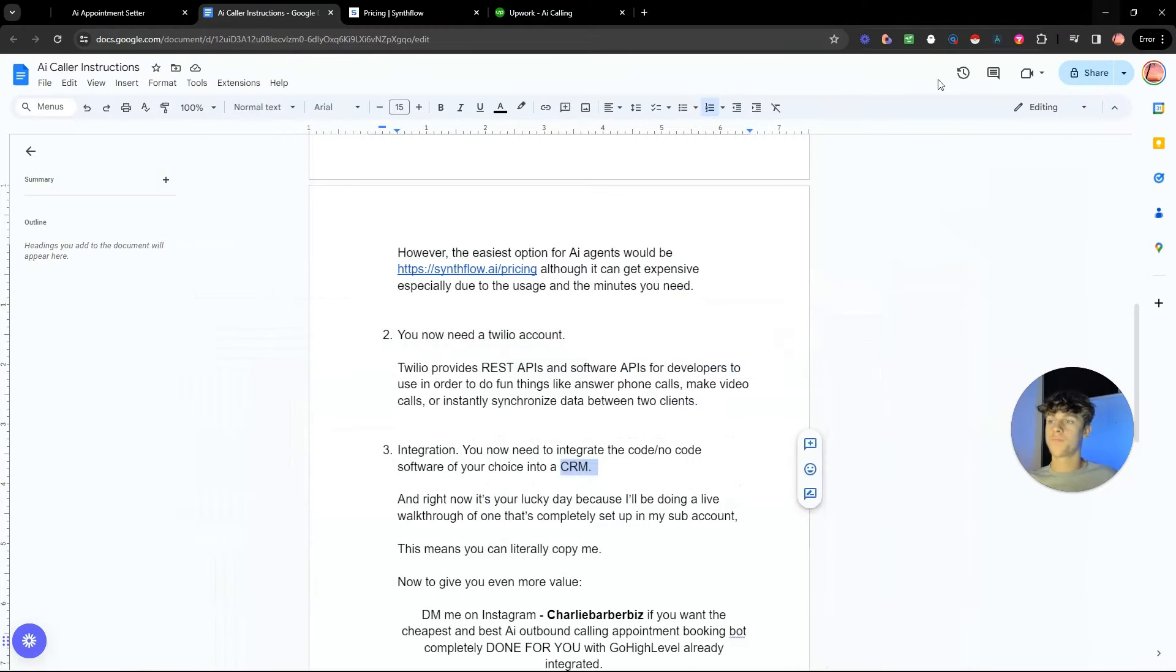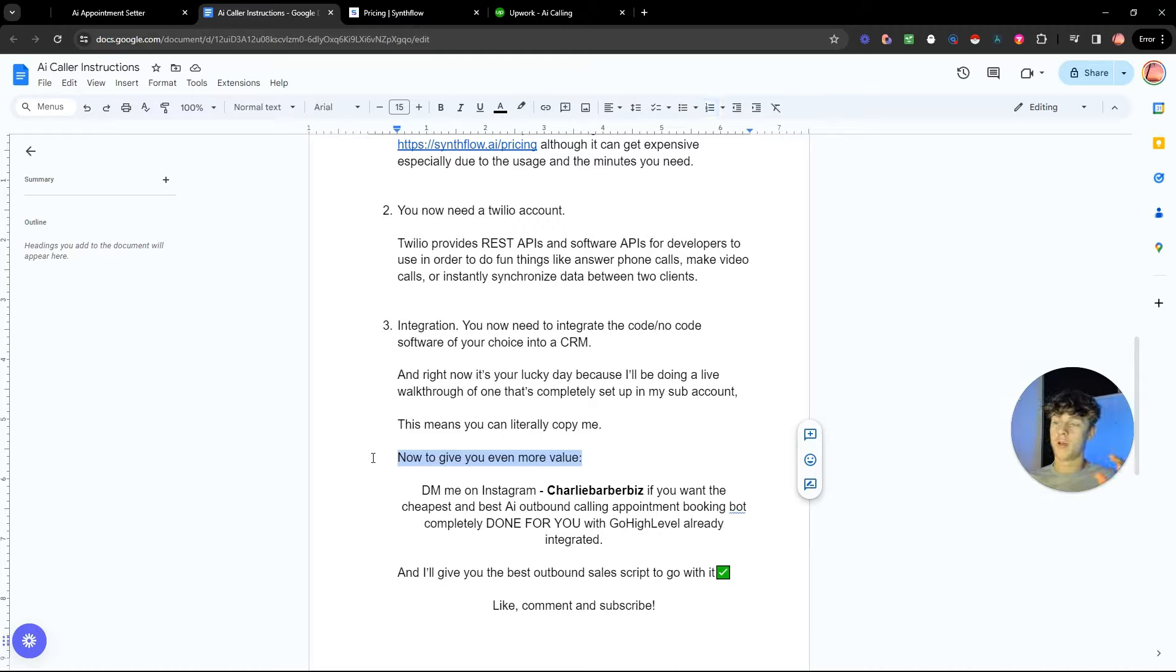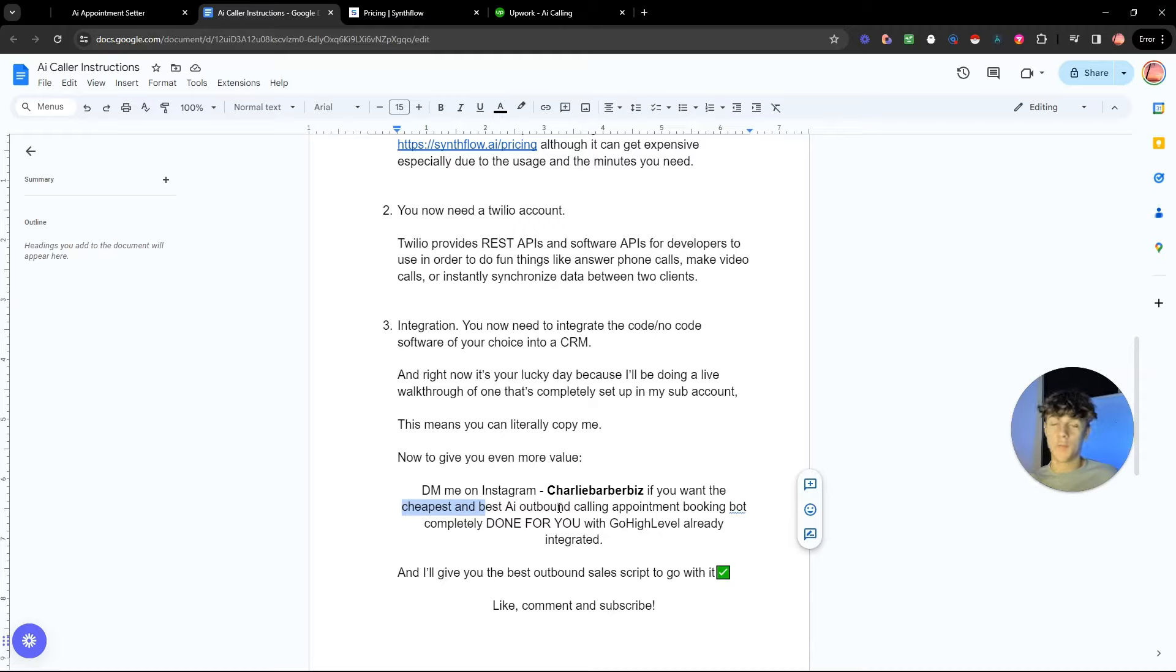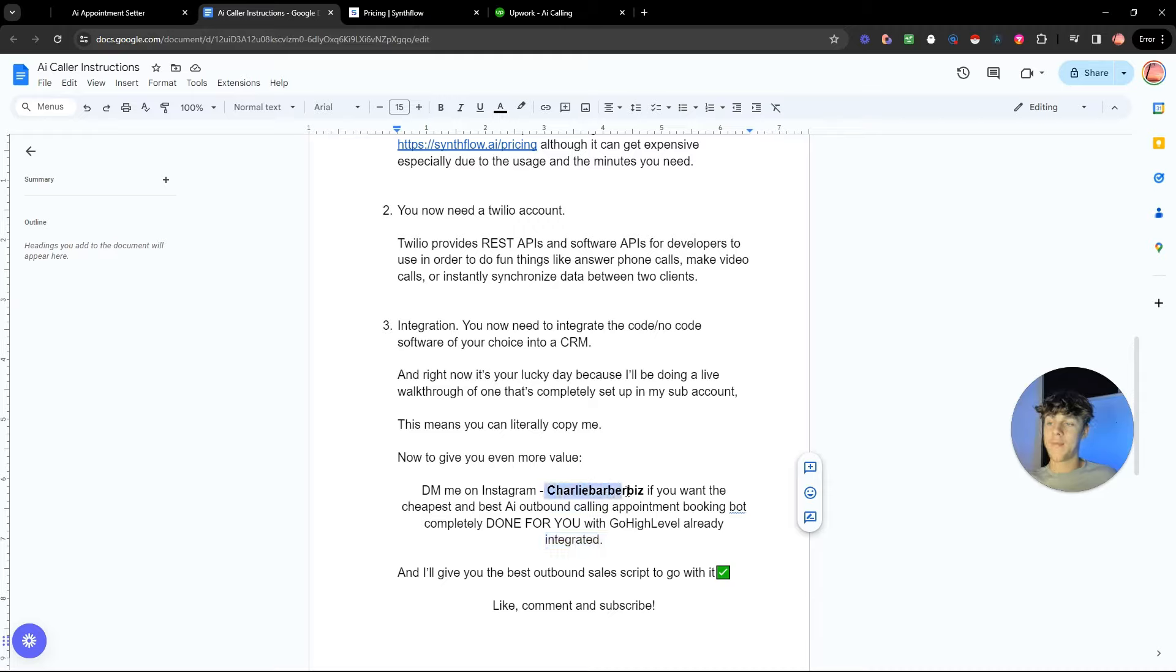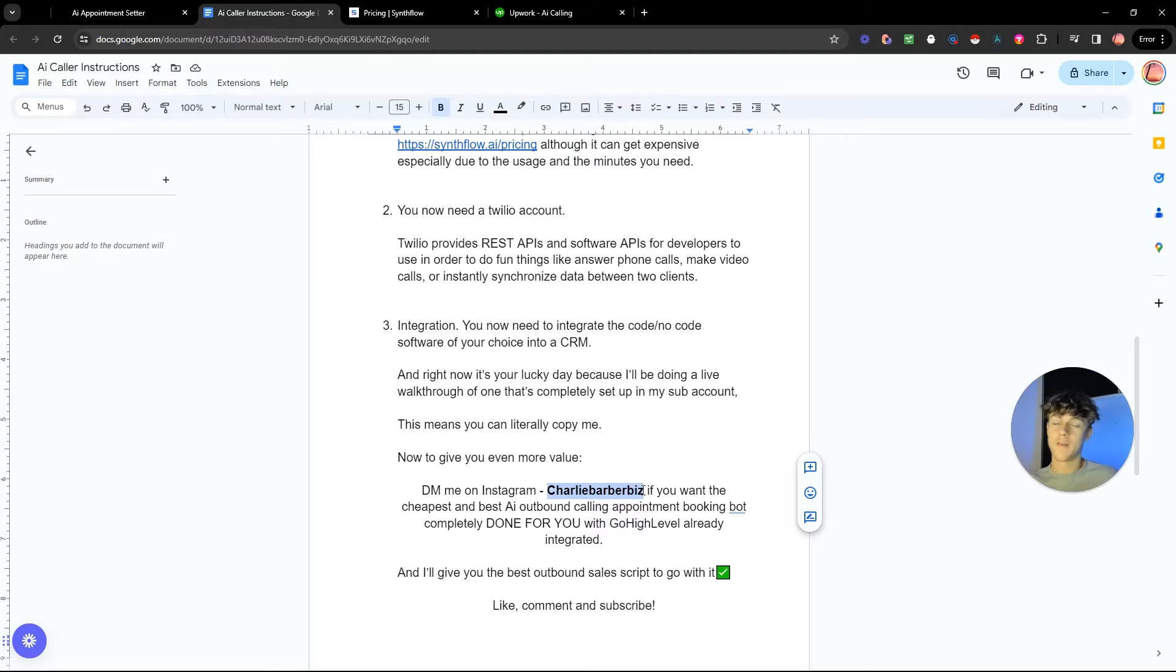But going back to here, if you want what I've just showed you, so the GoHighLevel CRM with all the workflows built out for you and just the actual front end as well and the coding done for you, just DM me on Instagram and I'll give you the cheapest and the best AI outbound cold calling appointment booking bot out there, completely done for you. So you don't need to code, you don't need to find open source, you don't need to build the GoHighLevel and you don't even need to pay for the GoHighLevel. It's already integrated in it and just DM me. Here's my Instagram, Charlie Barber biz. I'm here to help you guys out, I always want to save you guys money, save you guys time. So this is by far the easiest option. I also put my Instagram in the description. I'll actually make it the first link in the description so you can DM me. Make sure to follow me as well while you're at it.